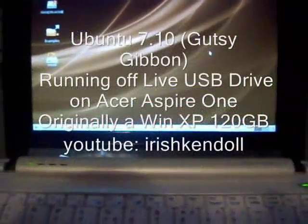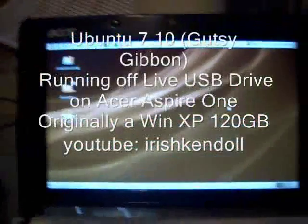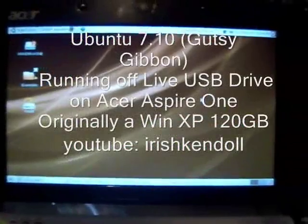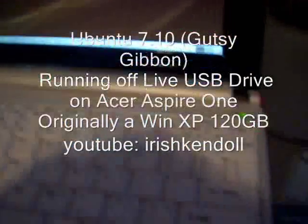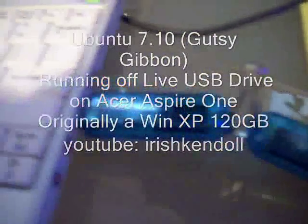This is just an Aspire One running Ubuntu 7.10. I'm just running a live version right off of the USB drive.